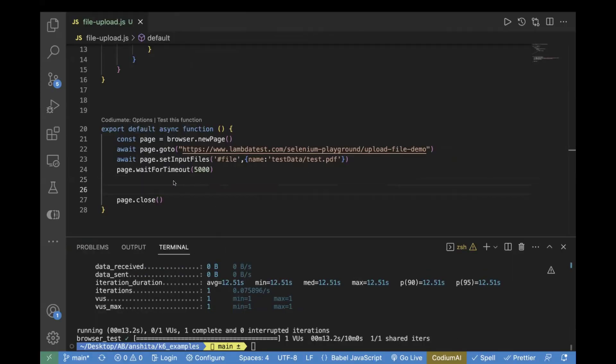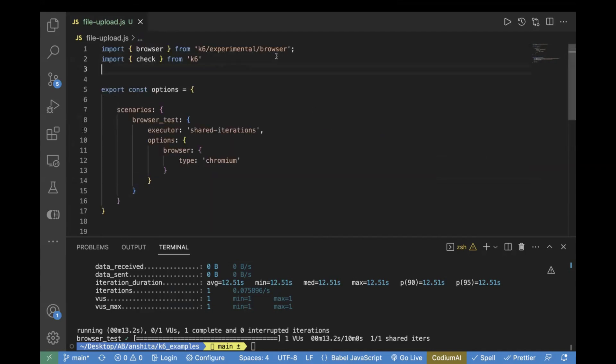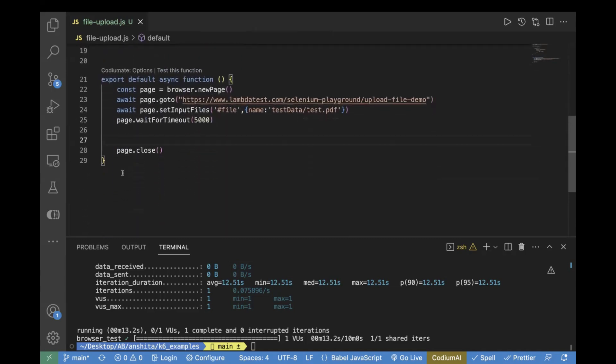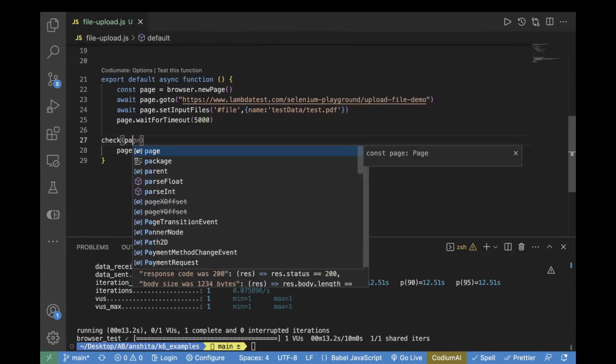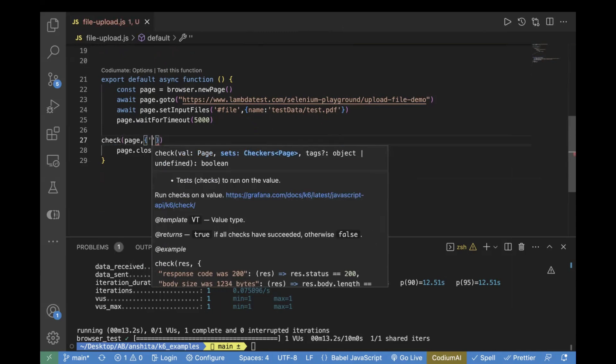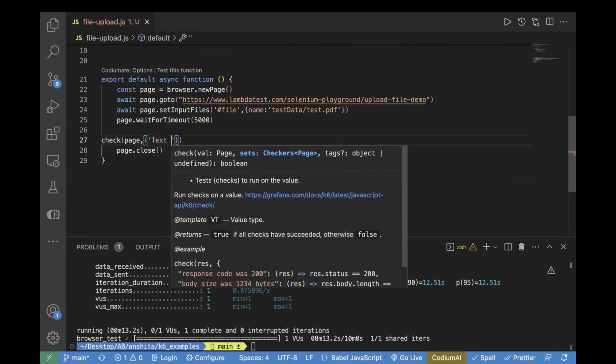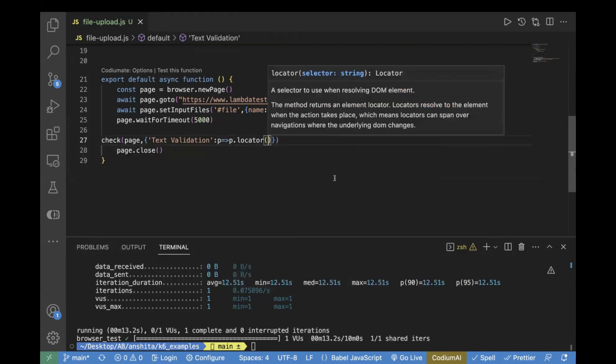Let's also add some test assertion. In order to do that, I will use import check to perform the test validation. And here we are going to perform the validation. Check, we're going to perform it on page. You can pass the validation message, so let's pass it as text validation p.locator.